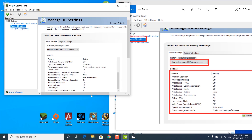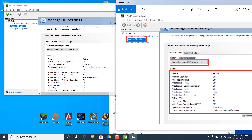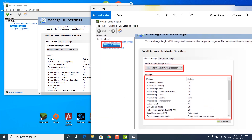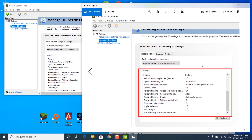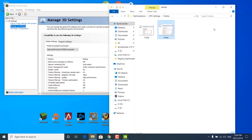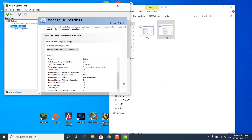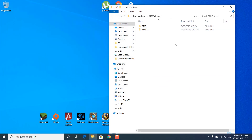Now open the first image and copy the settings from the image to your NVIDIA Control Panel. Once you're done with the first image, open up the second one and copy the rest of the settings. Once you're done, close the second image, click on Apply in the control panel, and close it. If you have an AMD graphics card, just open the AMD folder and copy those settings as well.